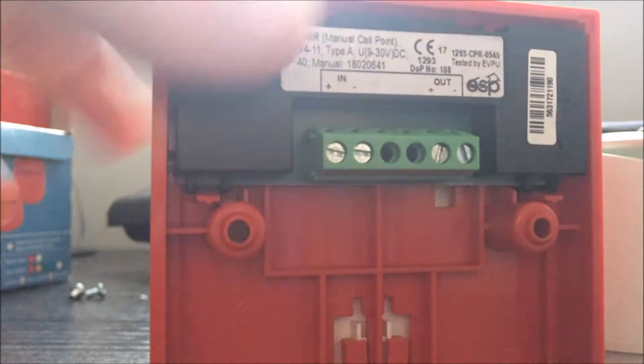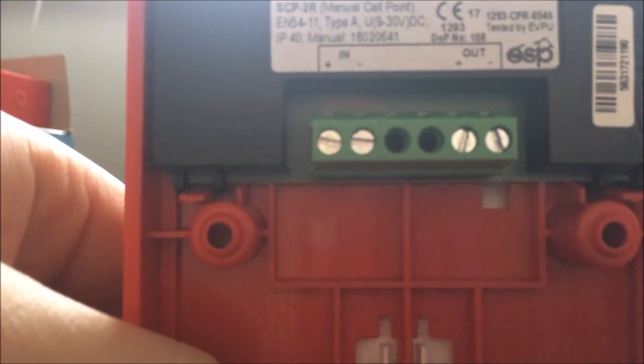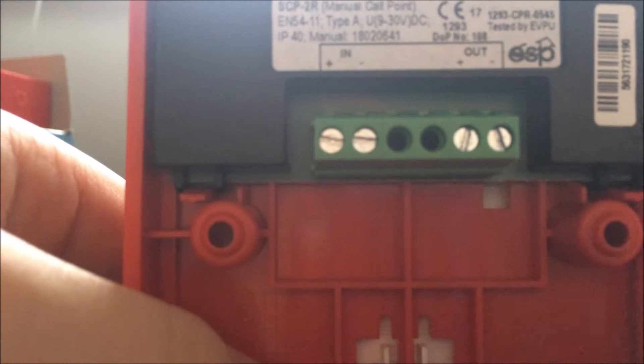So yeah, let's turn the call point around to see what terminals we need to use. Alright, so I've got a little circuit going on here.